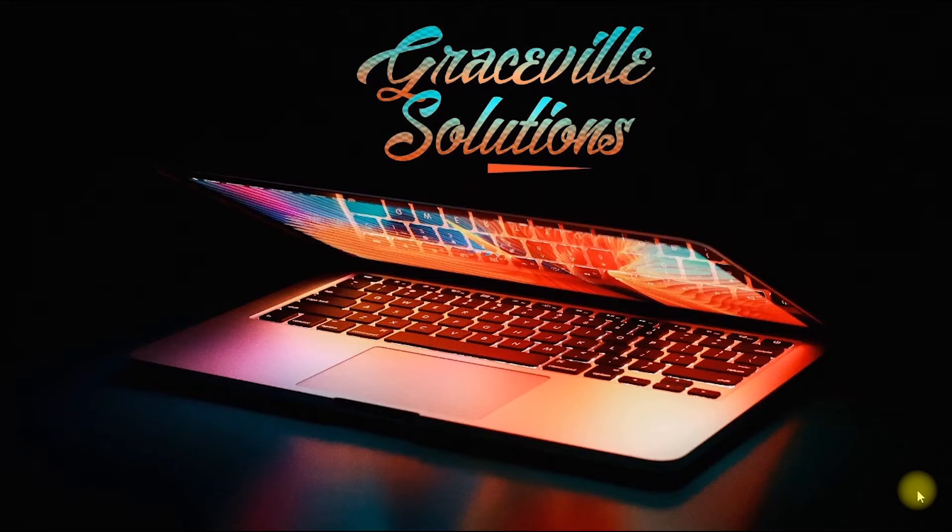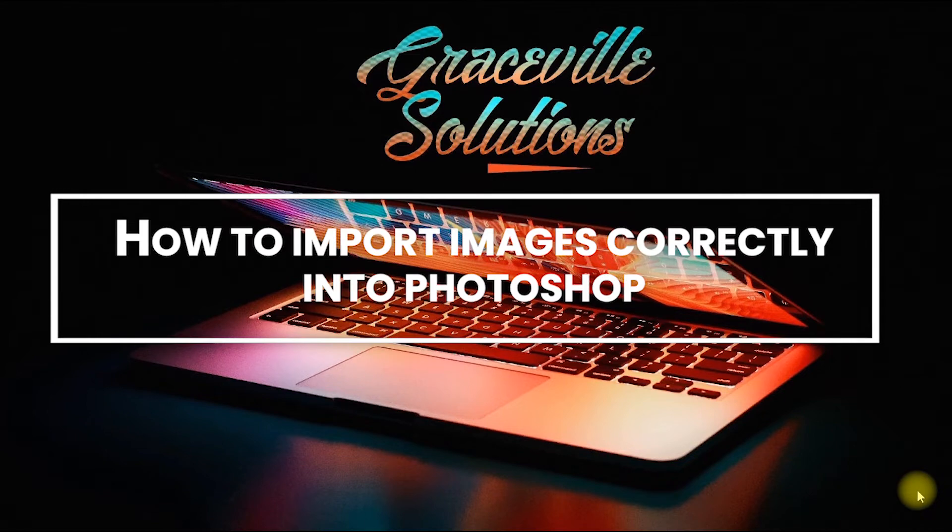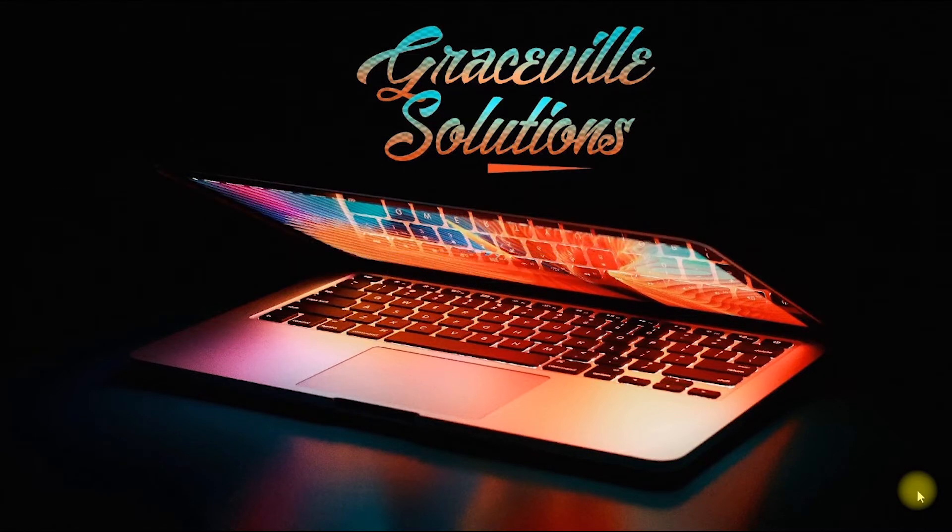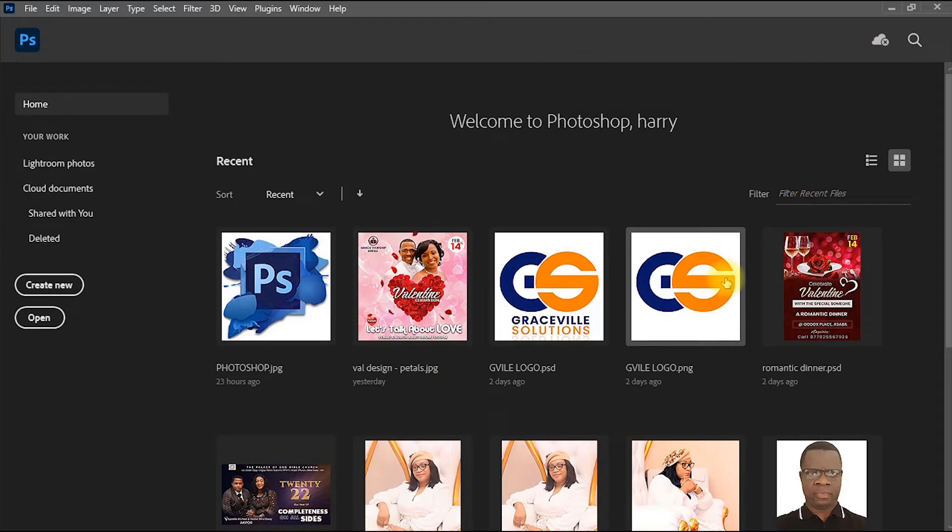Hello, welcome to Graceful Solutions. In today's video, I'll be showing you how to correctly import your images into Photoshop. So if you're ready, let's go. All right, so here we are in Photoshop. For this tutorial, I'm using Photoshop 2021, but I'm sure the methods I'll be showing in this video work across any version of this amazing software.